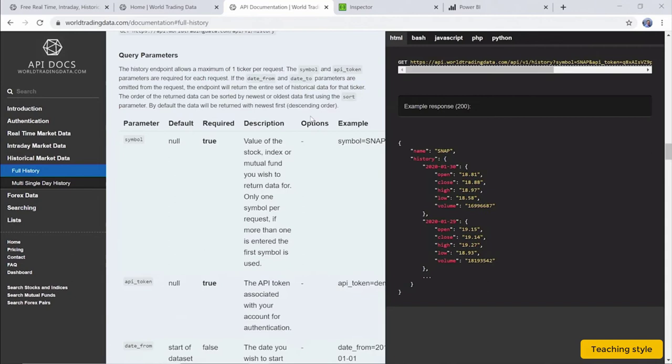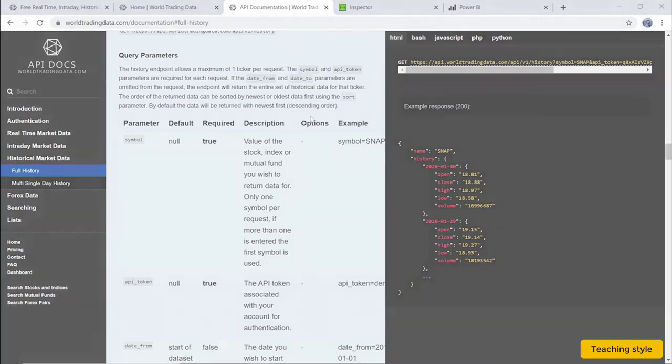This particular query is pretty straightforward to set up because it's a single URL string containing the API endpoint, the query parameters, and your own API token.